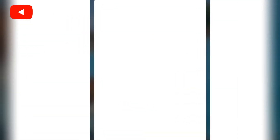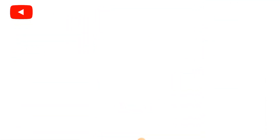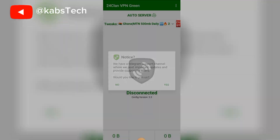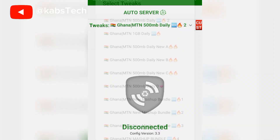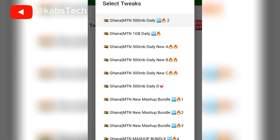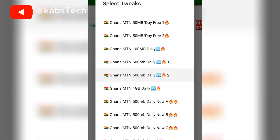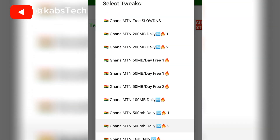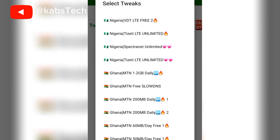This is the VPN. You can see how the interface is looking. That's good. There are so many options here.